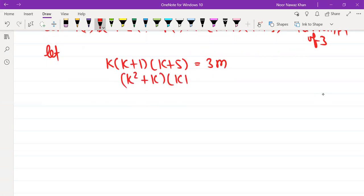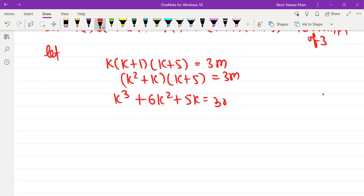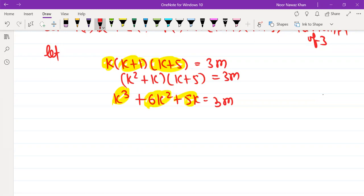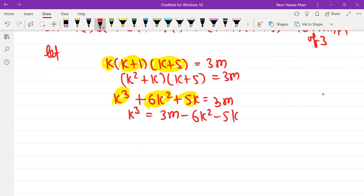k into k plus 1 into k plus 5 expands to k³ plus 6k² plus 5k, which equals 3m. Please pay attention — I told you to keep the single term on the left side and move everything else to the right side. So from the expansion, keep k³ on the left side and bring the rest to the right: k³ equals 3m minus 6k² minus 5k. This is equation one.